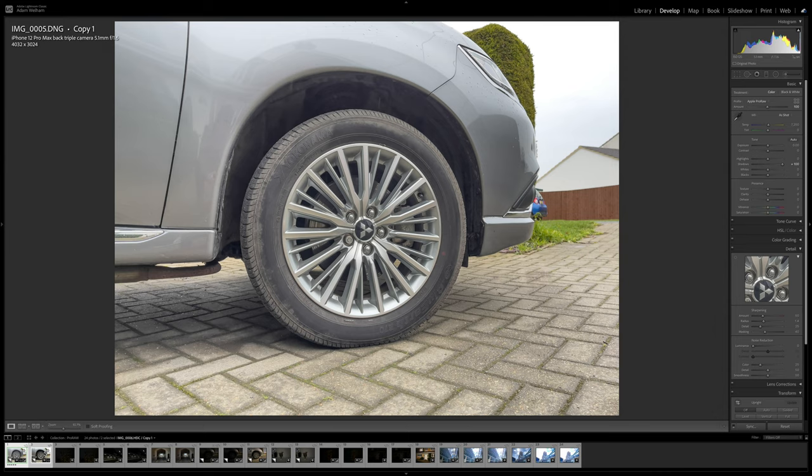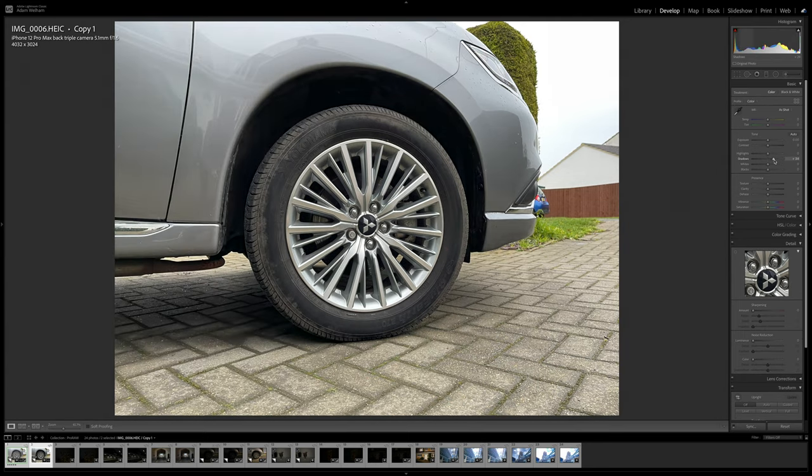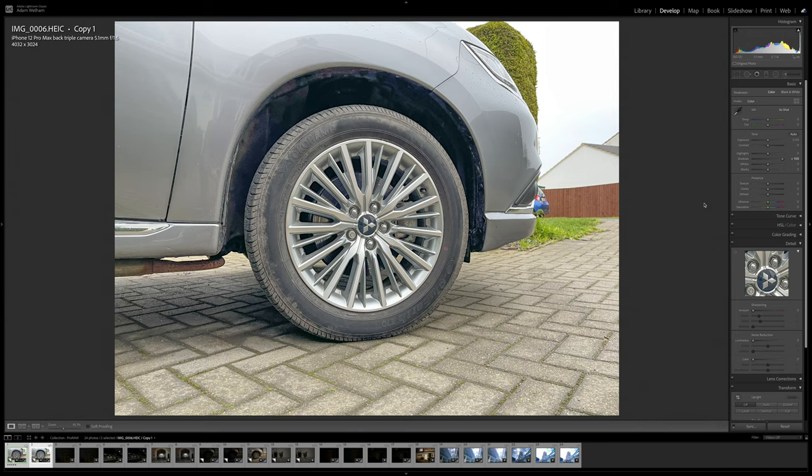But if I apply the exact same edit to the non-raw photo now, you can see how the image becomes far noisier, and there's a lot of colour fringing too, and that's because the data simply isn't there to be manipulated.